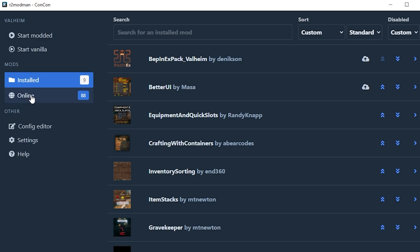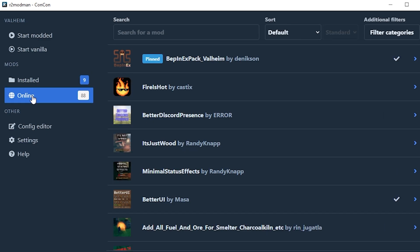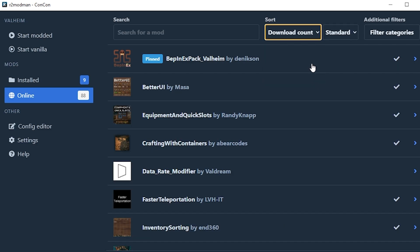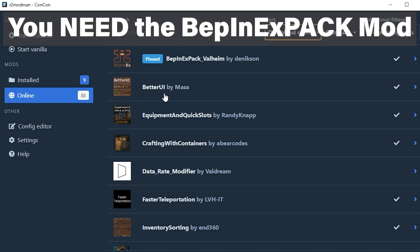What you're going to do is go to this online section here and these are mods that are online. You're going to use the sorting function over here, go to download count to see the most downloaded mods and sort through to find what mods you're interested in. For example, the one that we installed previously, the Better UI.